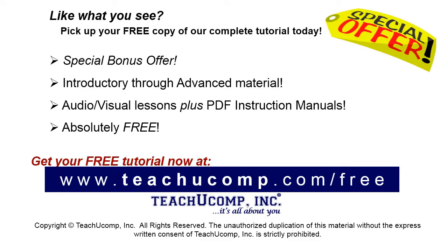Like what you see? Pick up your free copy of the complete tutorial at www.teachyucomp.com forward slash free.